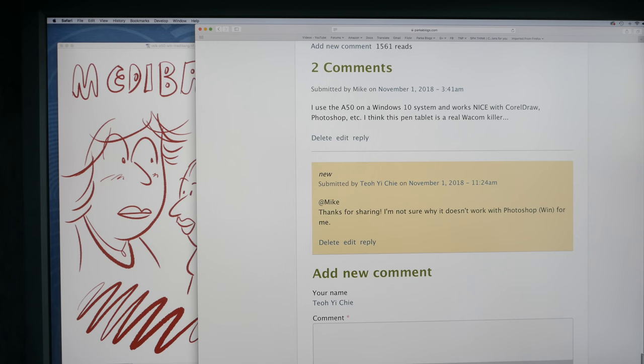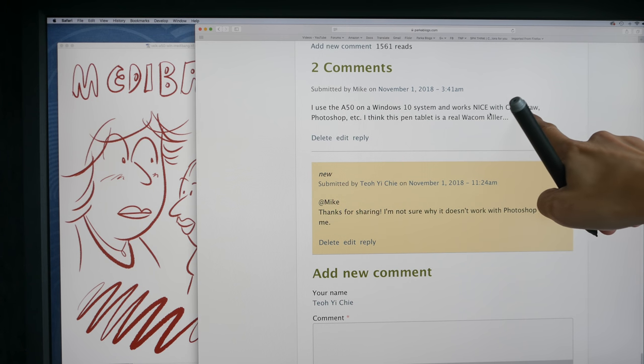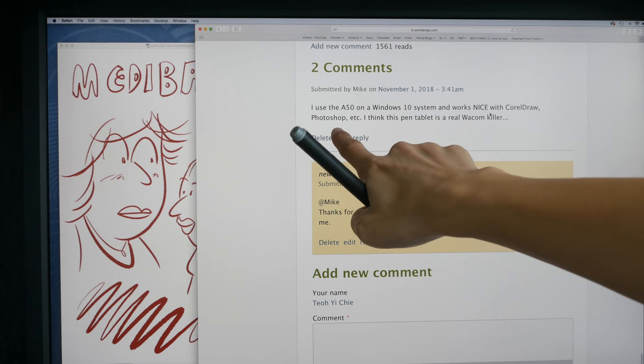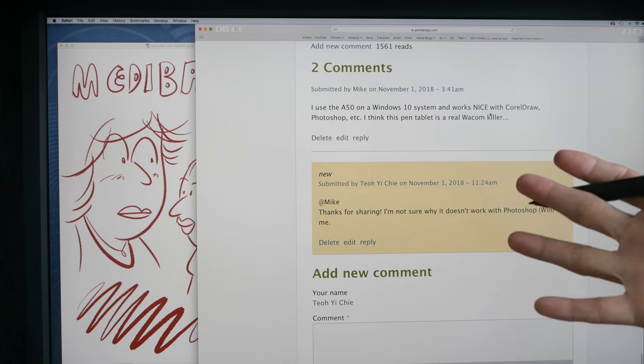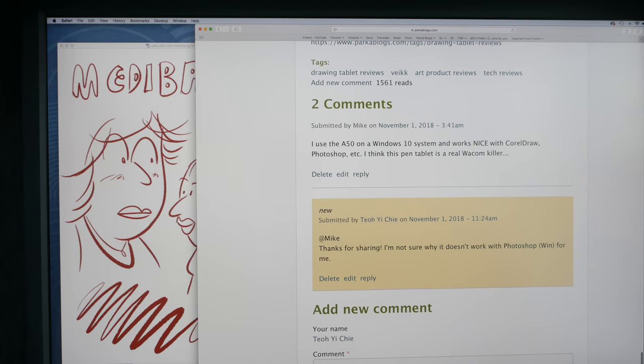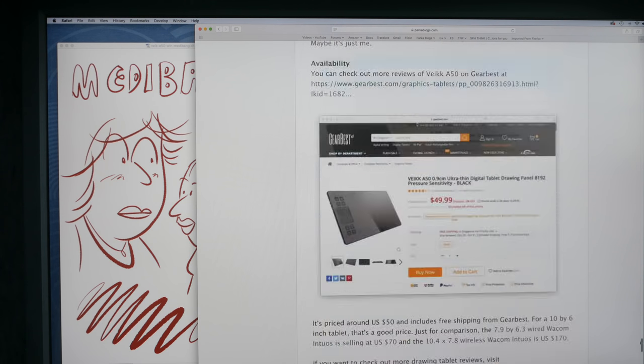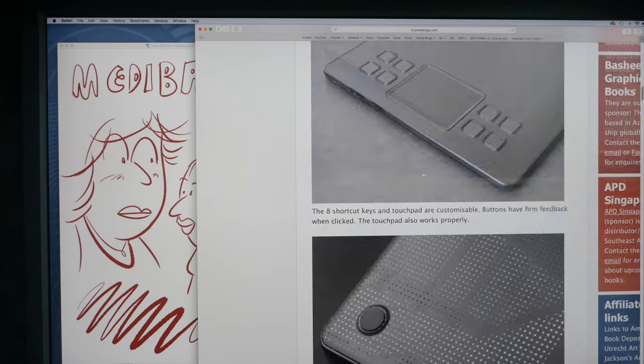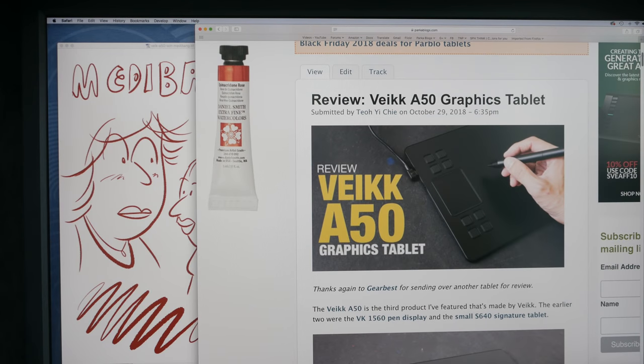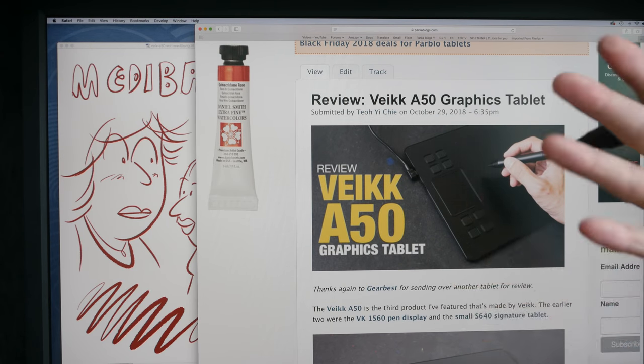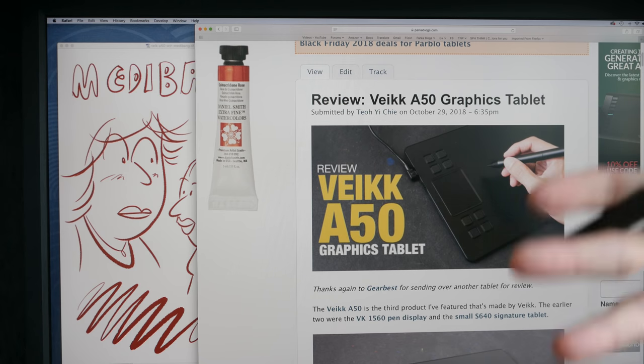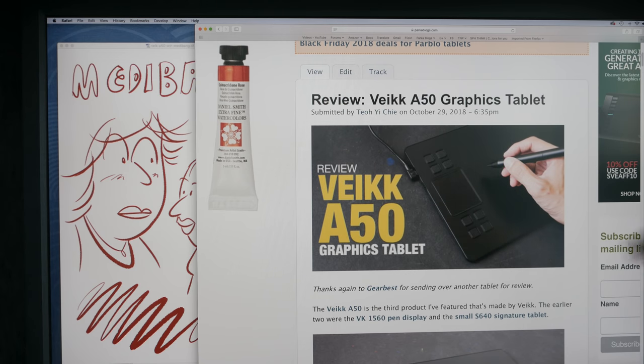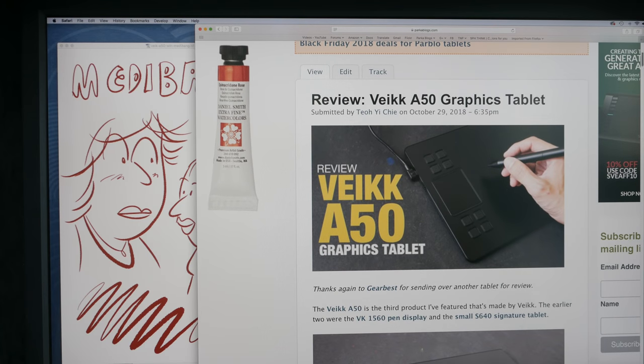But anyway, on my website I have posted a text review for this tablet, and there was someone who commented saying that it works with CorelDraw and Photoshop. So this could just be an isolated incident that is specific to my setup. I'm using Windows 10 Pro on the Surface Pro 2017. So this is the text review. If I have any updates, if there is a new driver, I'm going to test it again and update my review. So you can check out this text review. The link will be in the video description below.